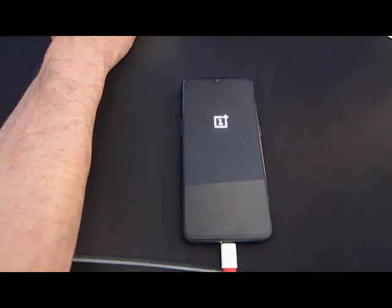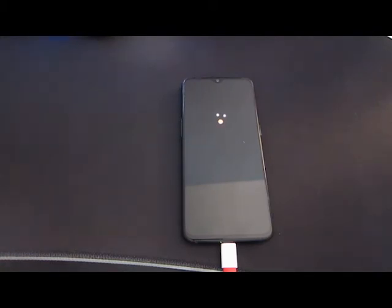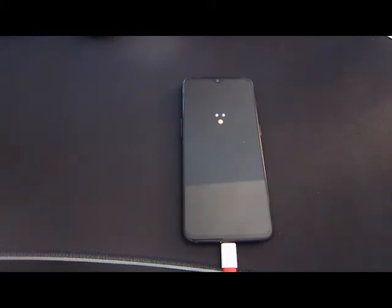The device will reboot again and boot back into Oxygen OS. We have not installed Lineage yet, but now it should be in a state where it can receive the proper files we need to install it. This is the first boot I'm talking about — it might take a while, but don't be afraid. Just let it sit. I'm showing you in this video how long it can take until it actually boots back into the OS for the first time.